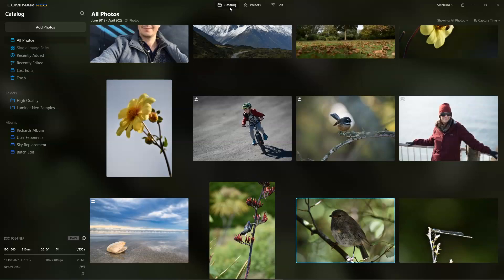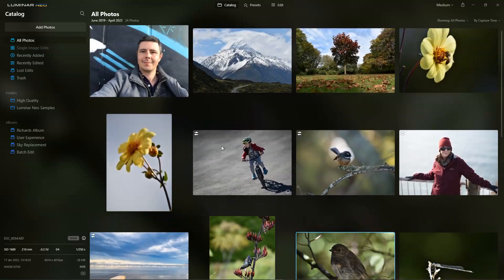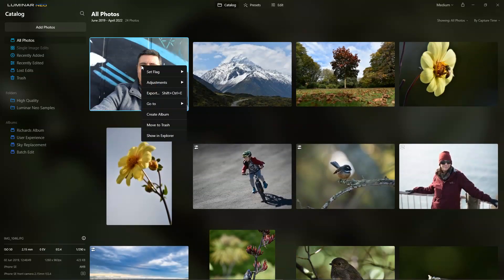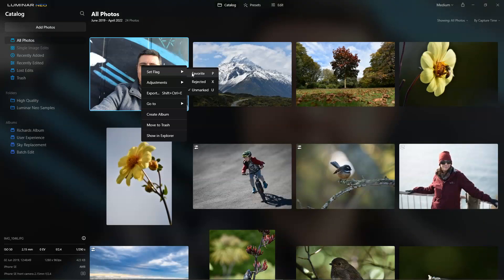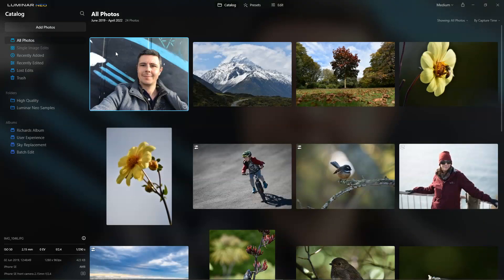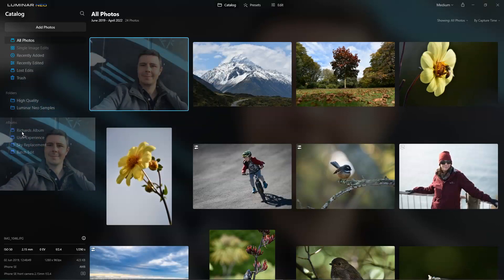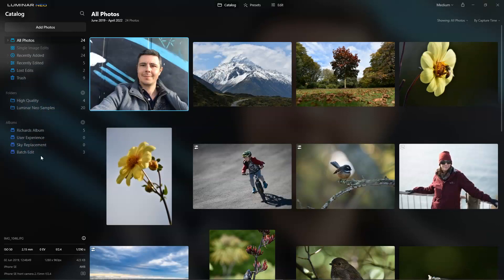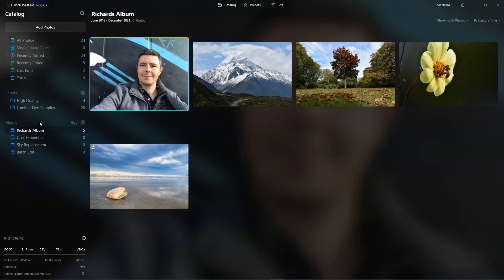Returning to the catalogue screen, the options you have — we can right-click and we can set a flag, we can mark a photo as favourite, rejected, or unmarked, or we can grab the image and drag it into one of the albums you've created. For example, you might create an album for your holiday to Greece, or Christmas, etc.